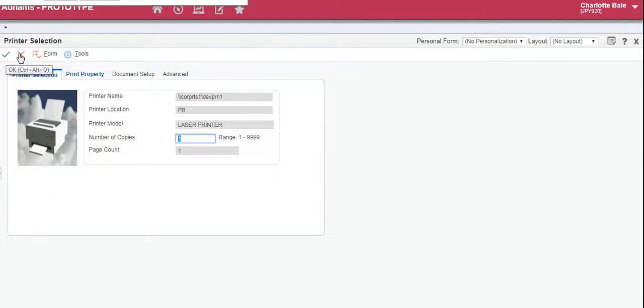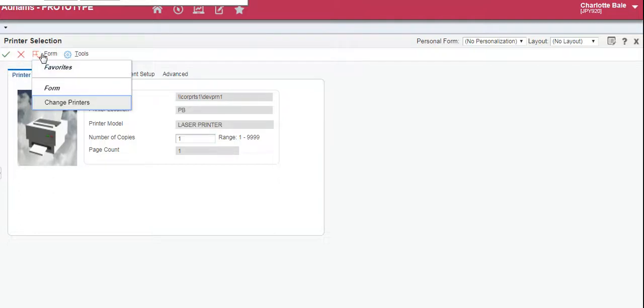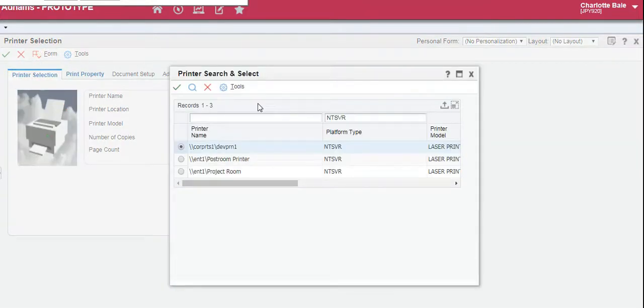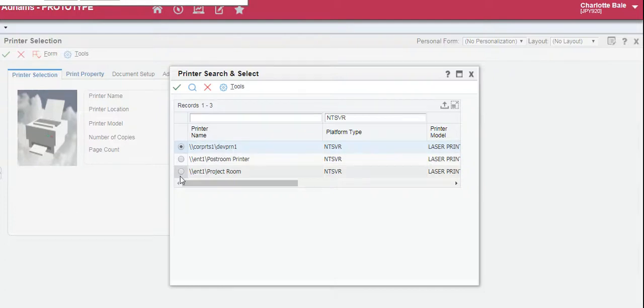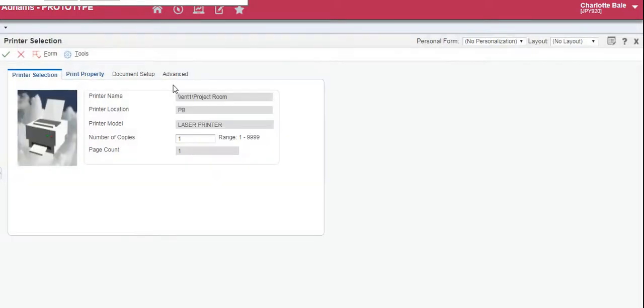If it's not the correct printer, click on form, change printers, you can change it to your correct printer. Green tick to confirm. So to print you click the green tick. Exit out.